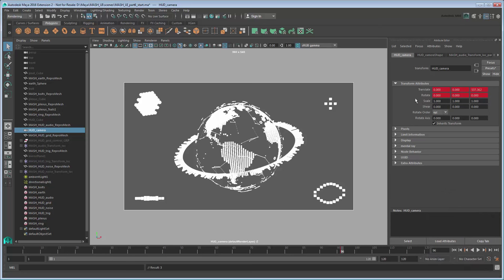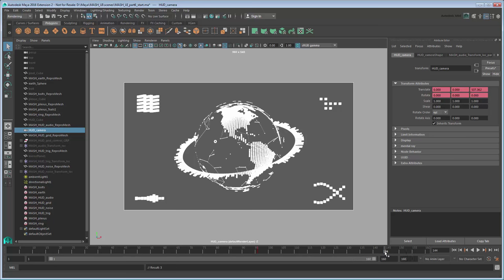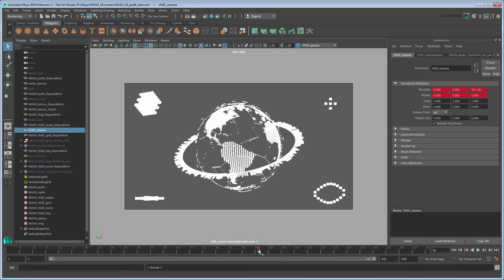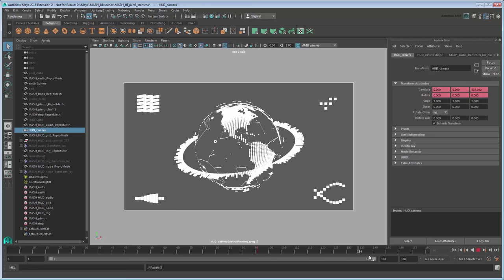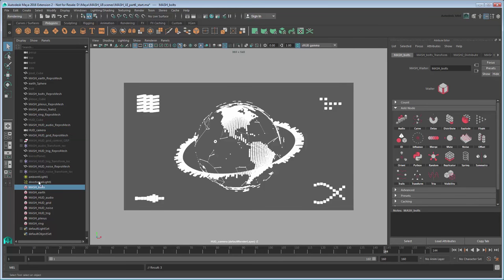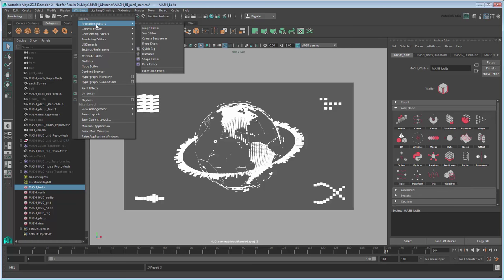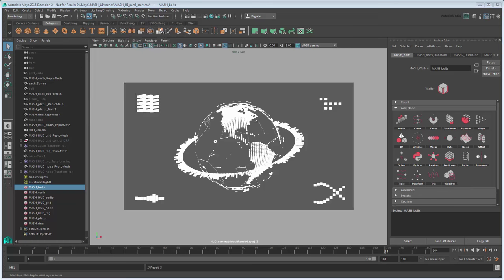Now go to frame 144. This will require you to extend the Time Slider range a bit. Before setting a key, notice that your globe, plexosphere, bolts, and ring all stop spinning by frame 144. We need to set their post-infinity settings, just like we did for the rings pulsing in Part 3. However, in this case, we also need to set their tangents to splines, because a linear setting will just make them flat.